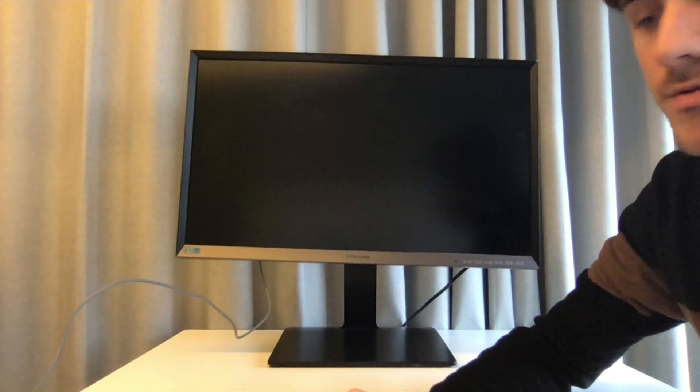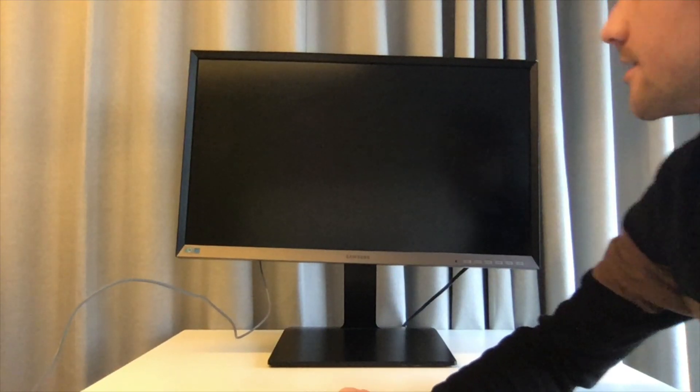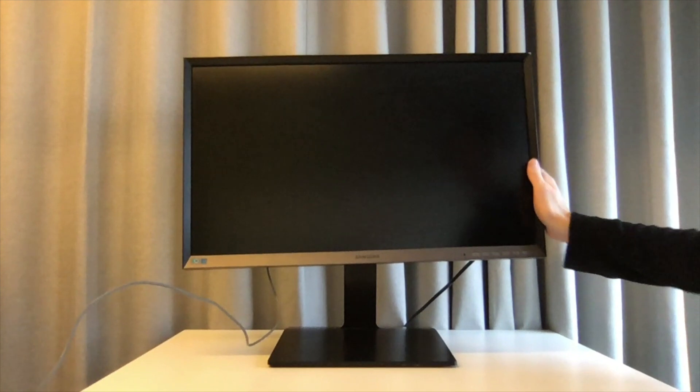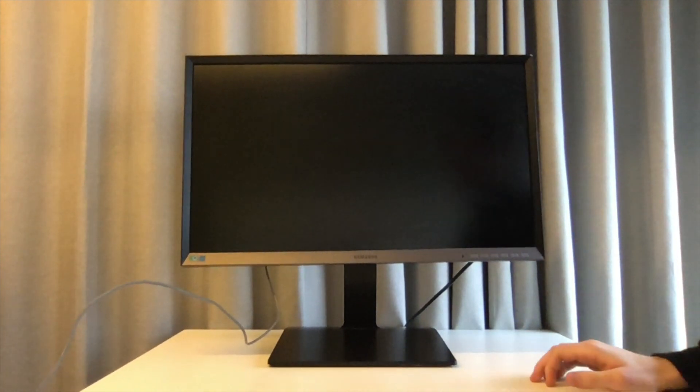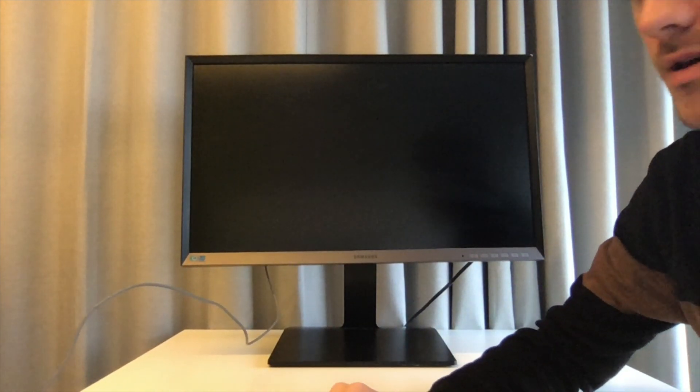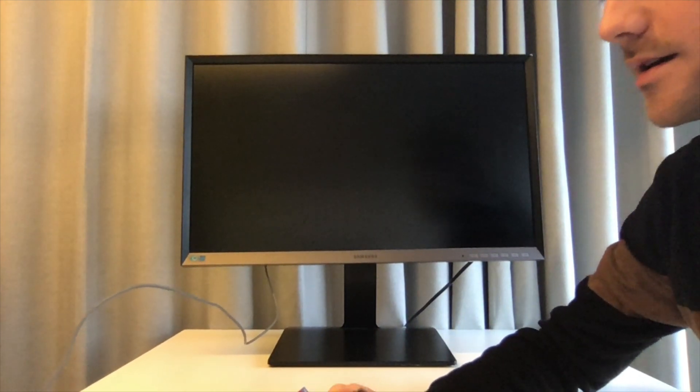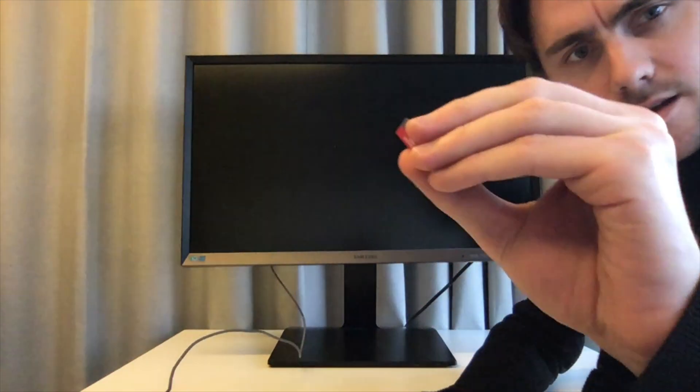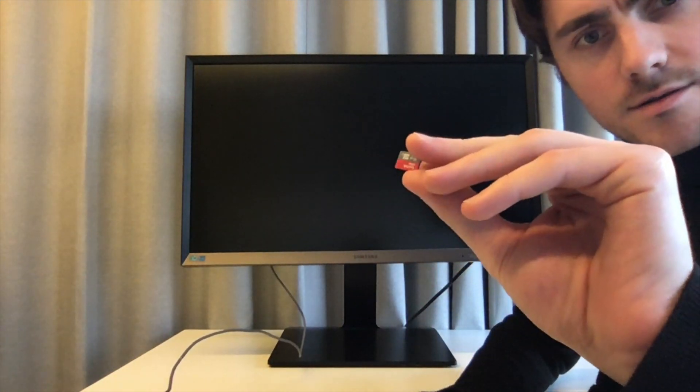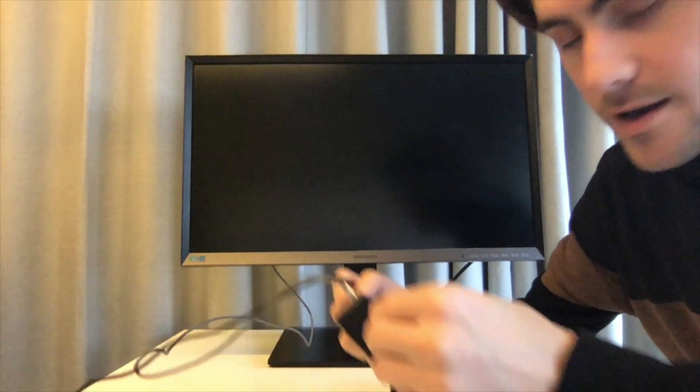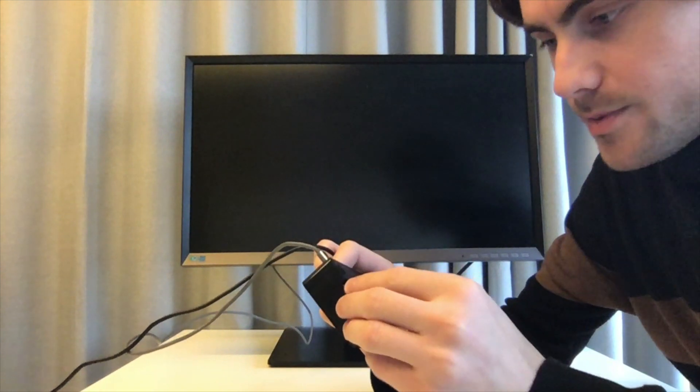Alright now to the hardware. I have a regular computer screen over here but you could be using a TV screen or anything else that can take an HDMI cable. I have my SD card over here and I'll plug that right into the Raspberry Pi.